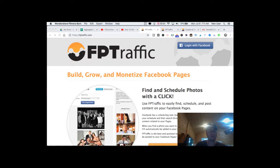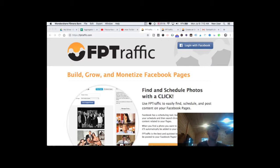Think of it as an add-on or a companion to your Facebook pages. What it does is it allows you to very quickly find relevant pictures, posts, and memes from the web and schedule and post those pictures, memes, and posts to your Facebook page. So you can not only schedule posts and images to your Facebook page, you can find them within the tool.